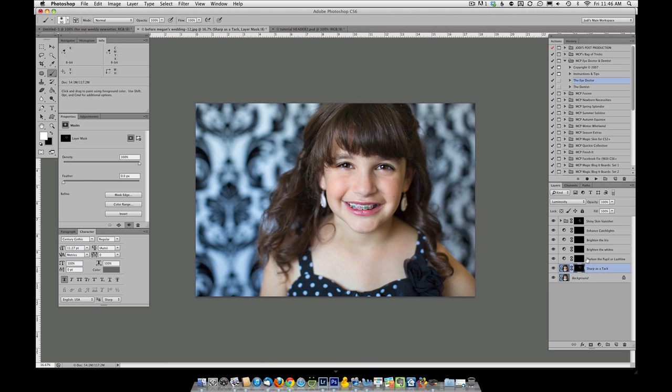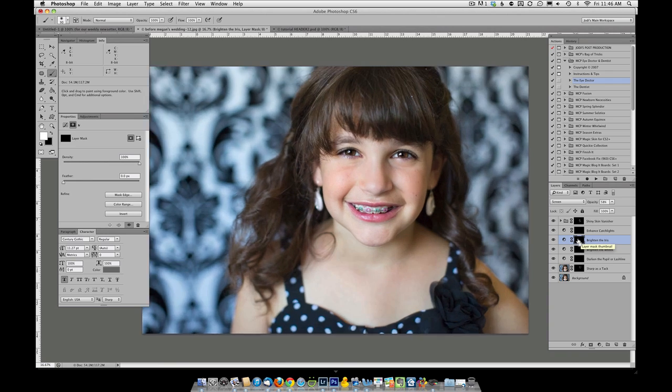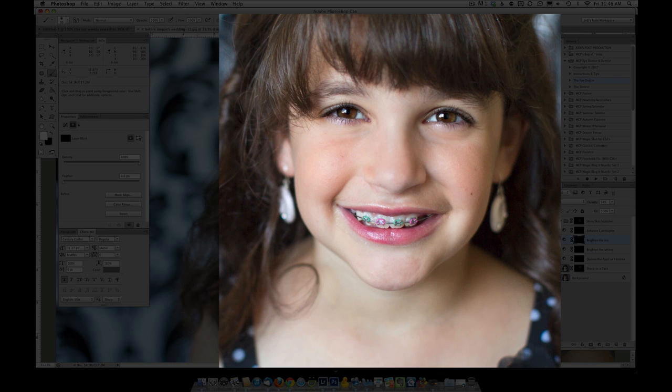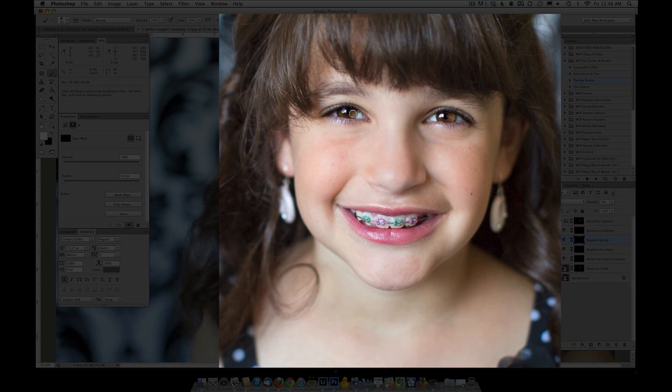Then, darken pupil or lash line gives kind of a digital eyeliner or mascara. I'm going to skip that. Brighten the whites. The whites of her eyes are bright enough, so I'm not going to use that one either. Brighten the iris. Her eyes are very dark. Typically I leave dark eyes alone, but I will just show you what this does. So I come in here and just opposite the catch light I click and then reduce the opacity of that layer so it looks real natural.